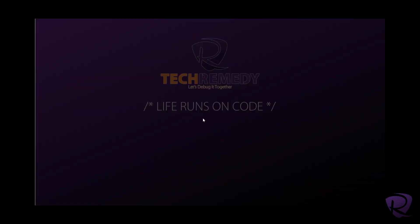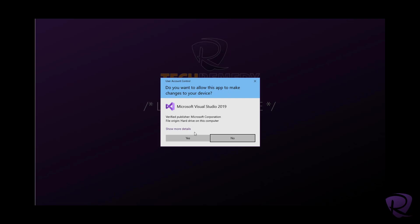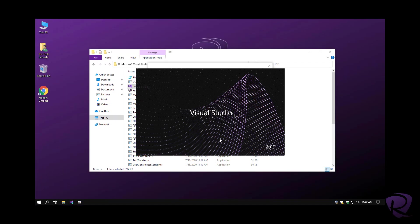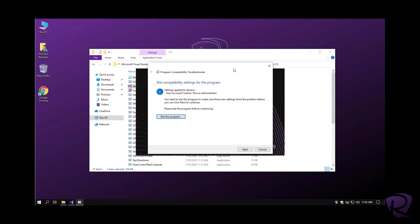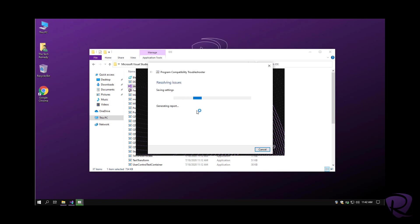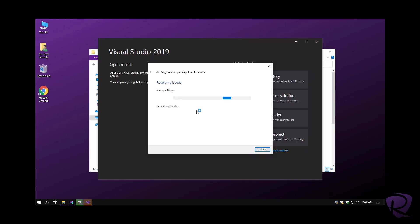So you can see it is asking for permission to run. We can hit next, save these settings.